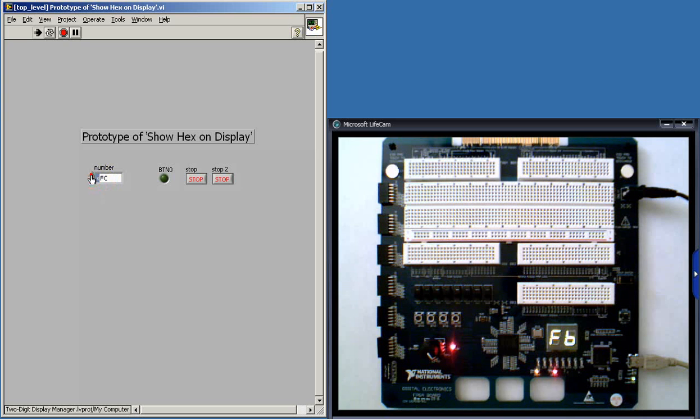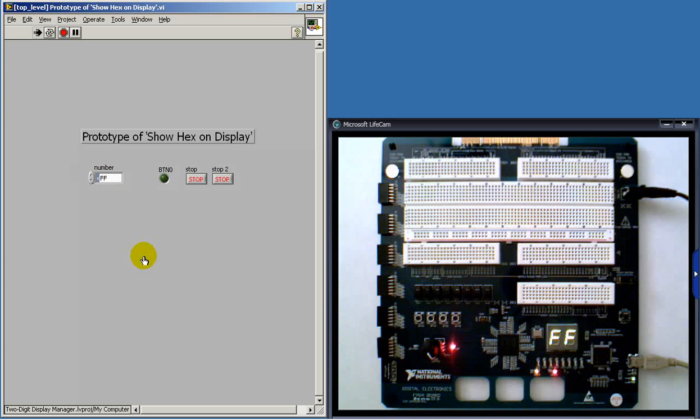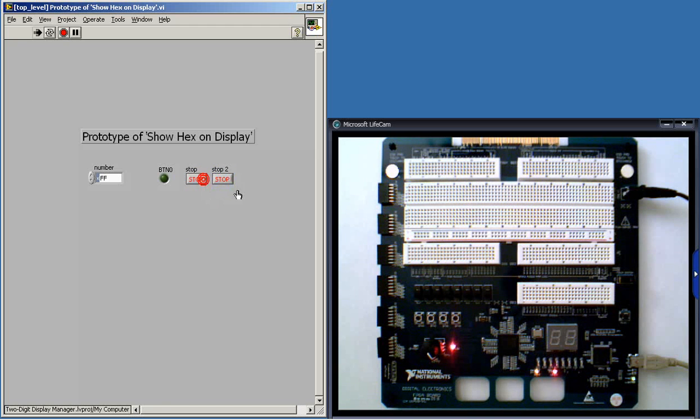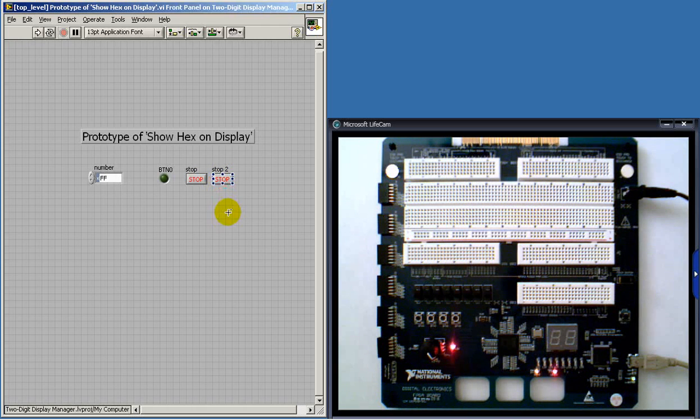And if you look down on the National Instruments Digital Electronics FPGA board, you see that everything seems to be working fine.